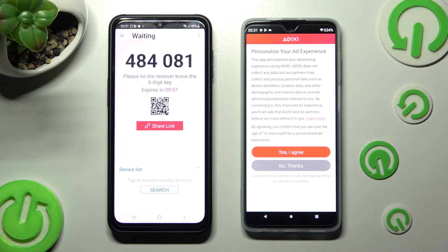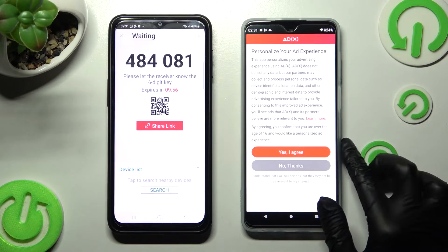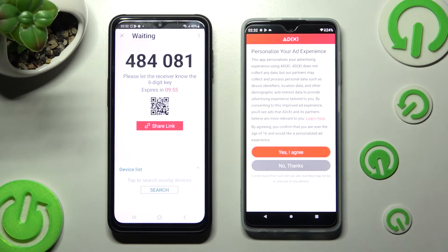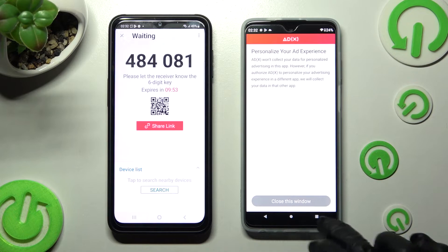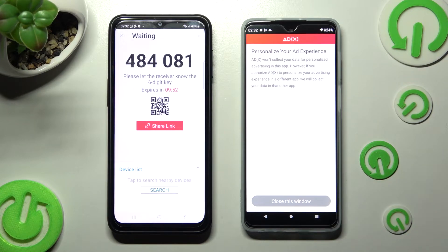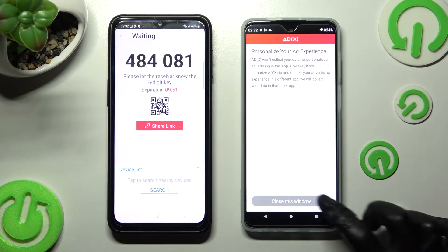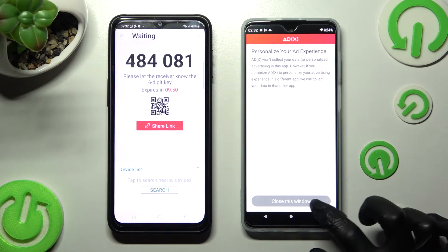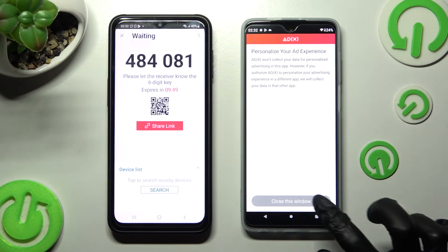Now on Motorola click on the best option for you, choose No Thanks for example, then click on Close this window.